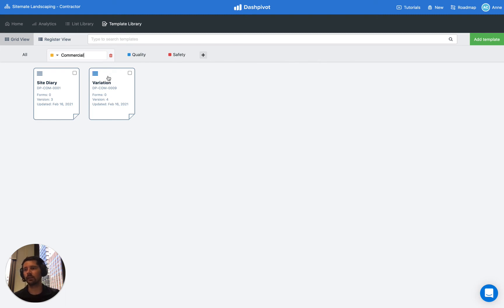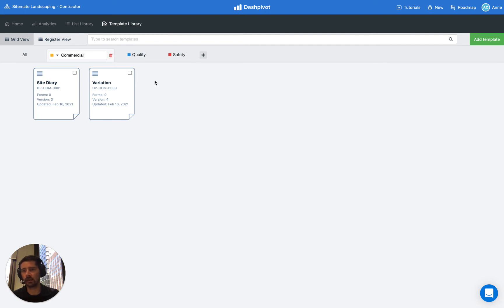If you need to delete a tab, you just click the red trash can icon there and it would delete the tab and remove any of the templates that were added to that tab in the process.